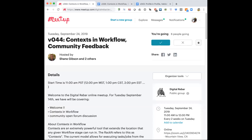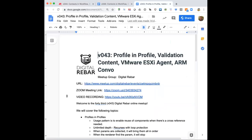Hello everyone, this is Shane Gibson with Racken and we are starting version 44 of the meetup. I'm in a coffee shop with a lot of background noise but I will try to mute myself as much as possible. Today we're going to talk about context and workflows — pretty amazing features that have been added into the Digital Rebar platform.